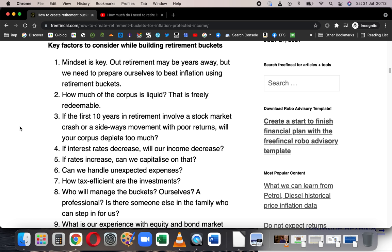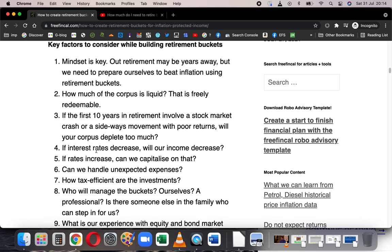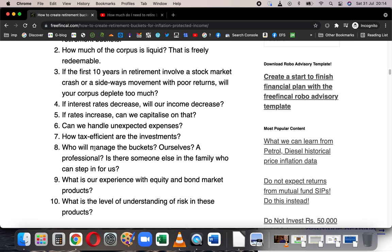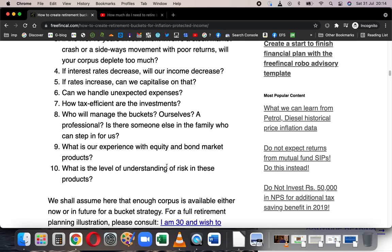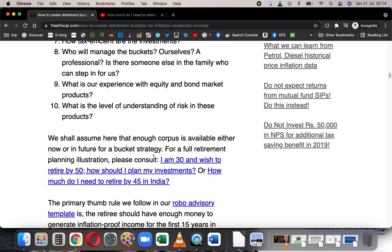If the interest rate decreases, what happens to your income? If it increases, can you capitalize on that? Can you handle unexpected expenses? How tax-efficient are your investments? Who will manage the bucket if you are not in a position to do it — can someone step in, or will you let a professional manage it? Also very important is your own experience with the bond market and stock market. If someone has never invested in mutual funds while employed, they'll find it very tough to understand volatility after retirement. Many people have misconceptions about debt funds or equity funds, so your level of understanding of risk is most crucial.